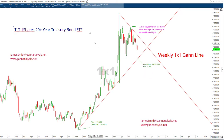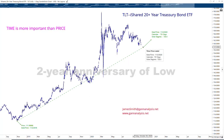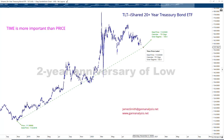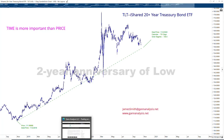From a Gann perspective, you want to look at both time and price. In this case, the low was November 2, 2018, and we're going to be watching to see what happens on November 2, 2020 — it's coming up. I'm not telling you today whether it's going to break down or break up. I'm telling you, you're going to get a big change in trend, and there's more work that needs to be done to prove which way it's going to go.